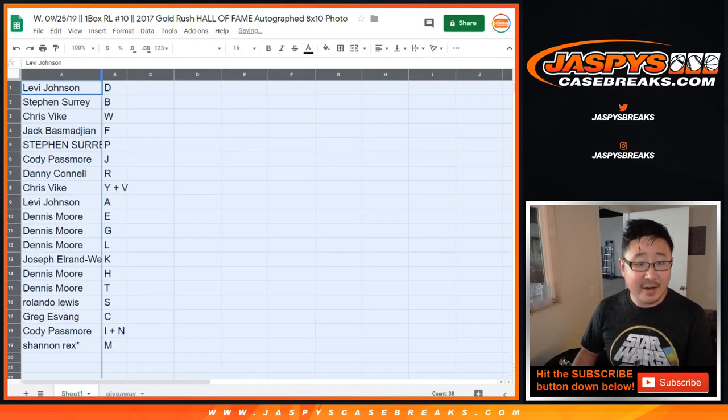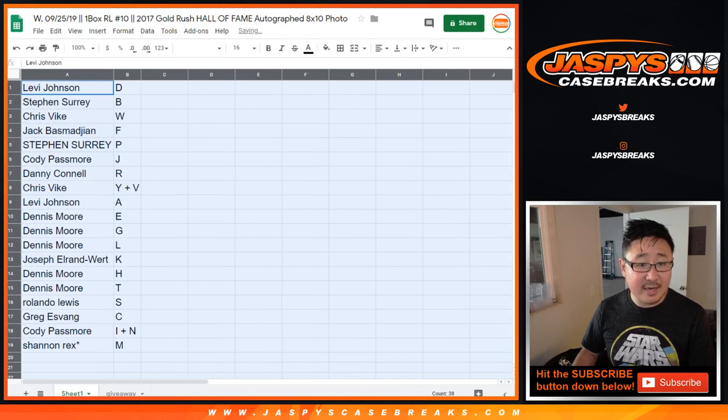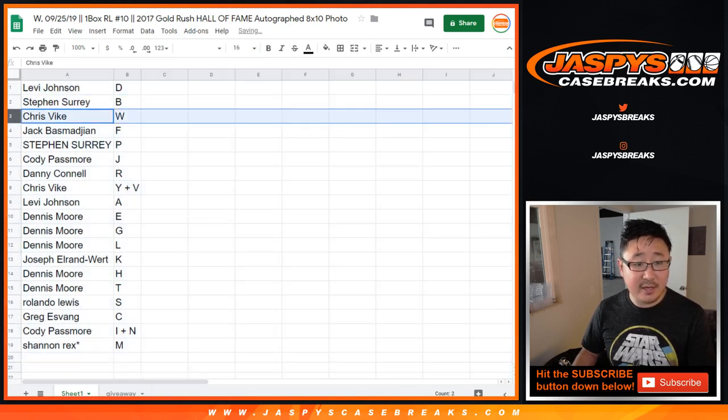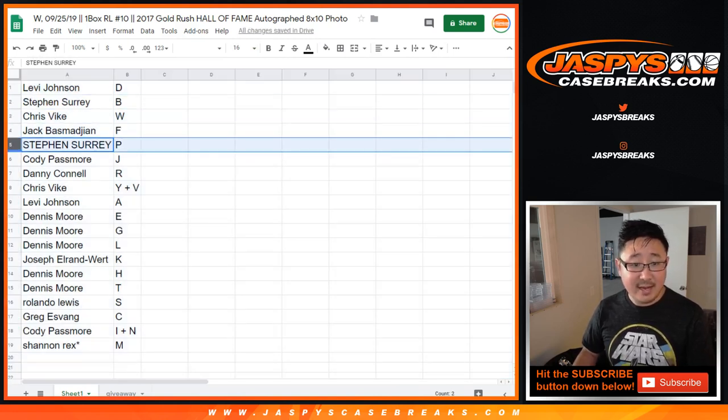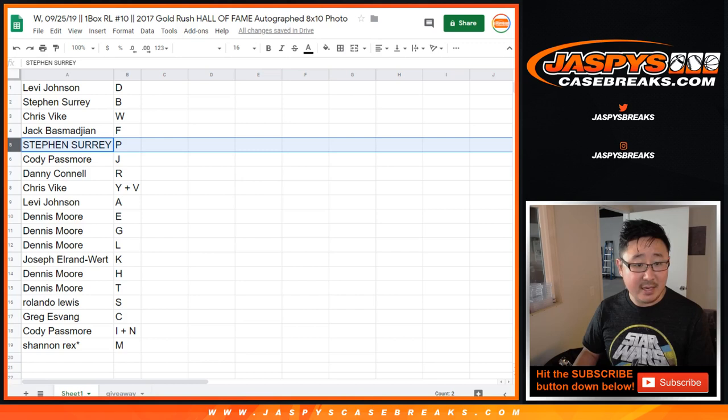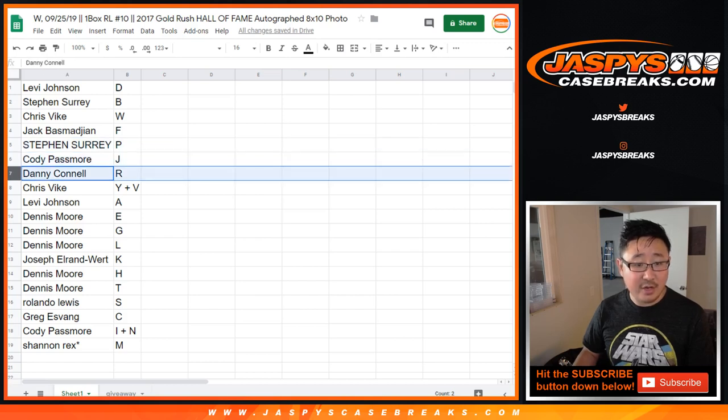Alright, so Levi with D, SKS with B, Chris Veik with W, Jack B with F, SKS with P, Cody with J.